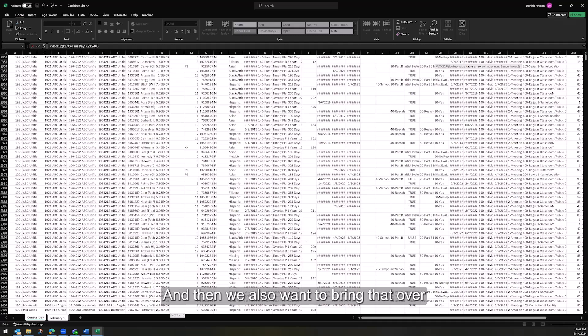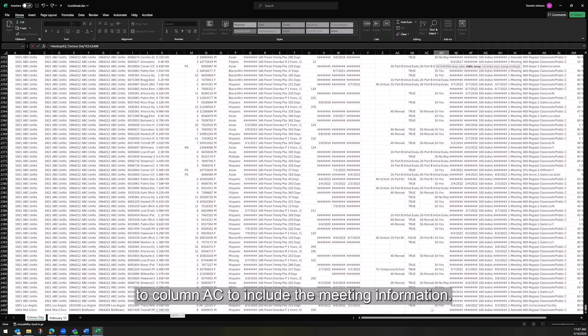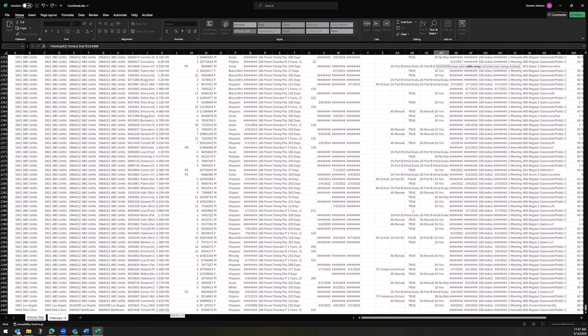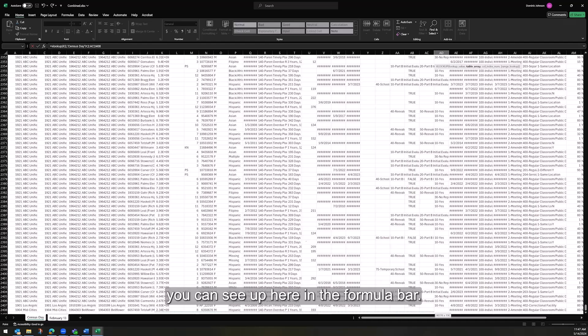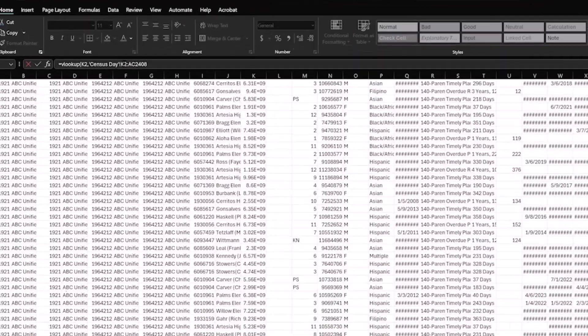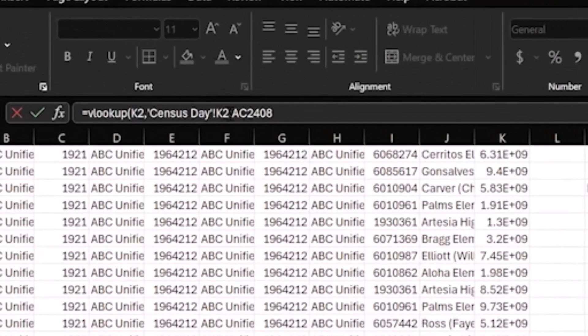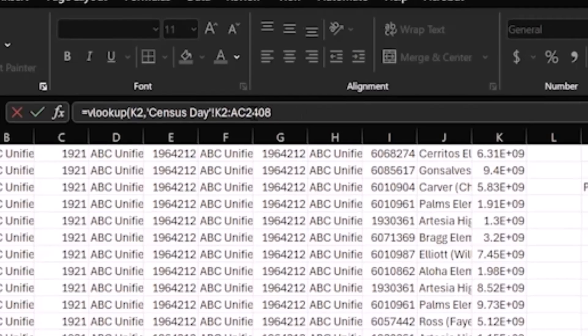And then we also want to bring that over to column AC to include the meeting information. So once you have all of that selected, you can see up here in the formula bar, the formula in my worksheet is K2 colon AC 2408.